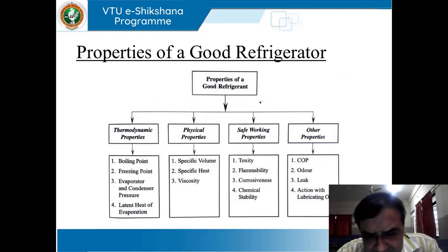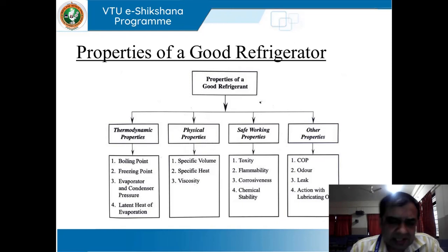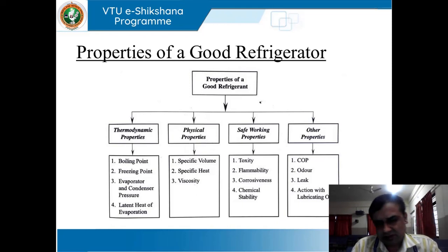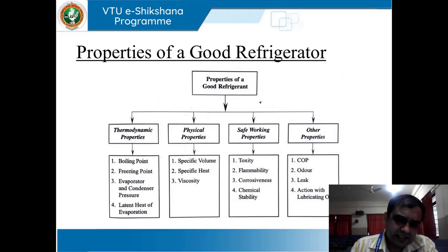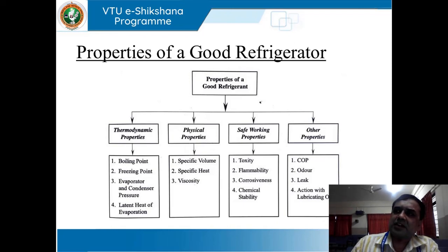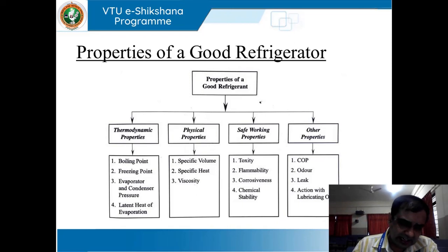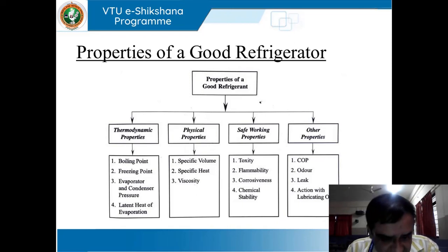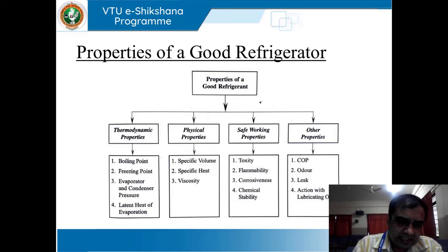Next come the physical properties, which basically emphasize specific volume, viscosity, and specific heat capacity. This can also be called thermophysical properties. Thermophysical properties include thermal conductivity, coefficient of expansion, thermal diffusivity, and so on. But preferably, when speaking in the context of refrigerants, specific volume, specific heat capacity, and viscosity are all very important.